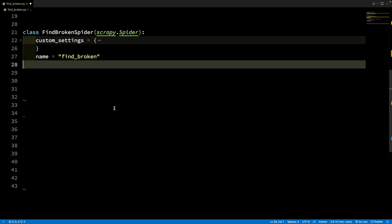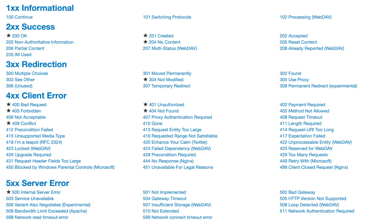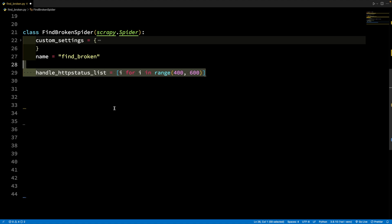First thing: you start with a blank spider. Remember that crawl spider is not going to work because we need to do a lot of customization. The first challenge is that Scrapy is going to ignore all pages which return an error. So what we want to do is set the handle_httpstatus_list attribute and enter all the status codes. The failure status codes range from 400 to 599 — for example, 404 is page not found and 503 is internal server error. I'm using a simple for loop so this attribute will contain a list of all possible errors.